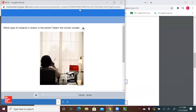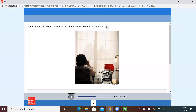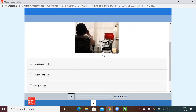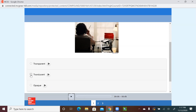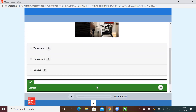Let's play this game. What type of material is shown in the photo? Select the correct answer. Is it transparent — you can see all the light? Is it translucent — you see some light? Or is it opaque — you cannot see anything? Look again at the picture. Yes, I can see some of the light, so it is translucent. Let's check your answer. You got it! Very good.